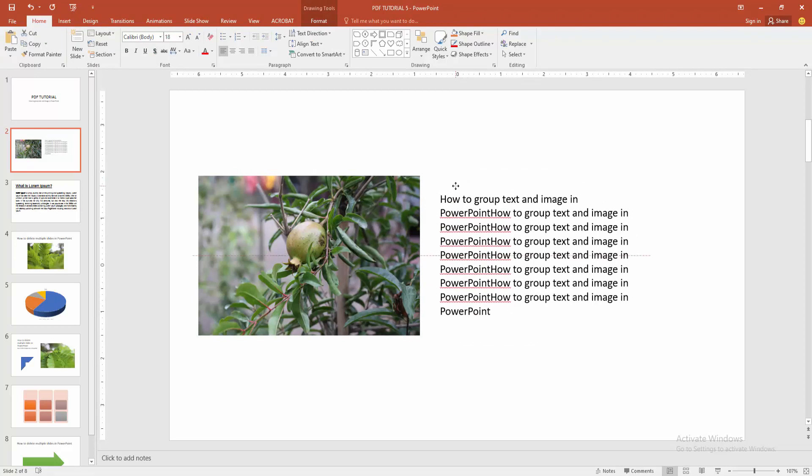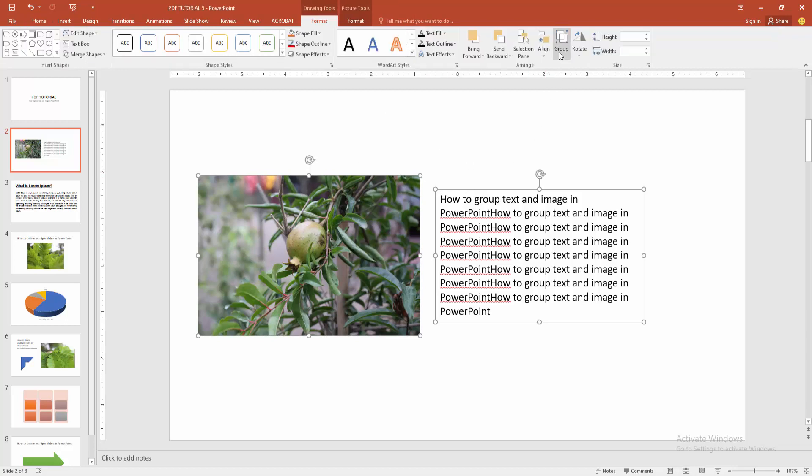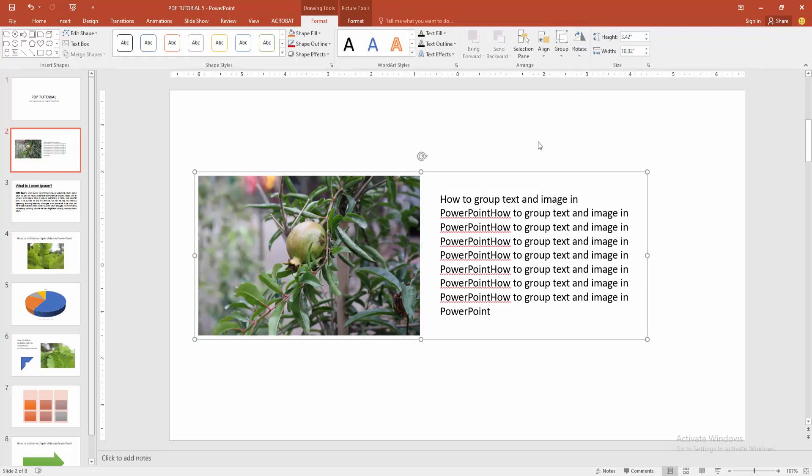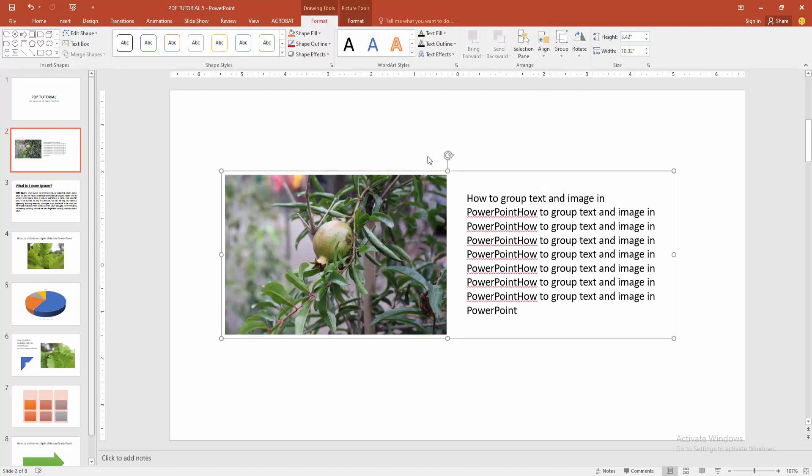Now we want to group the image and text. First select the text box. Then press and hold the shift on your keyboard and select the multiple object or the image. Then go to the format menu and select the group option. Now you can see we grouped picture and text very easily.